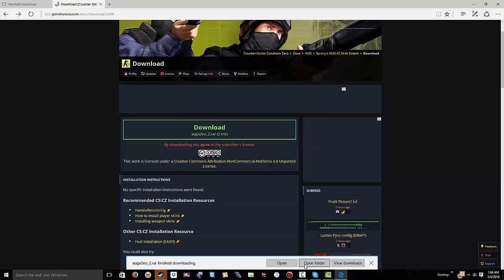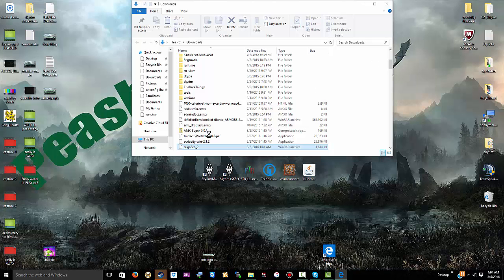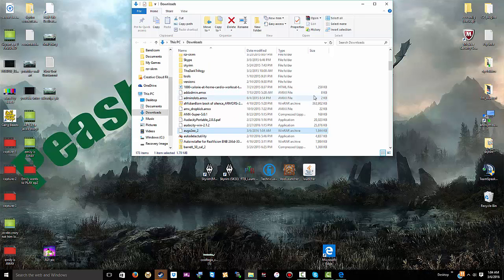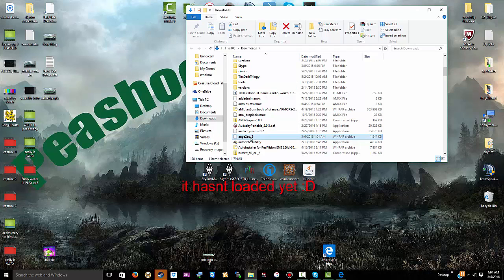Now you want to go to open folder. Once you open up the folder, it should be right here.